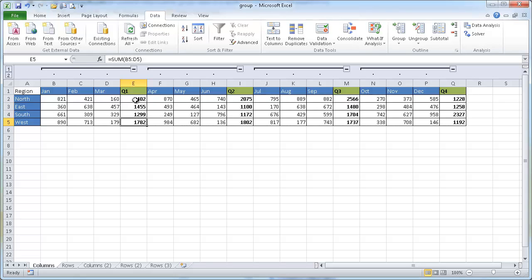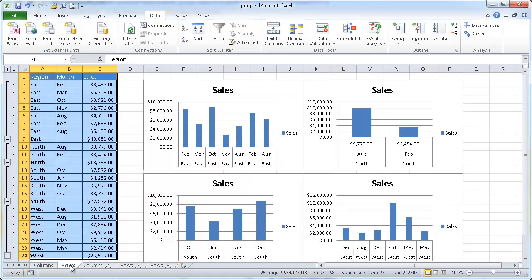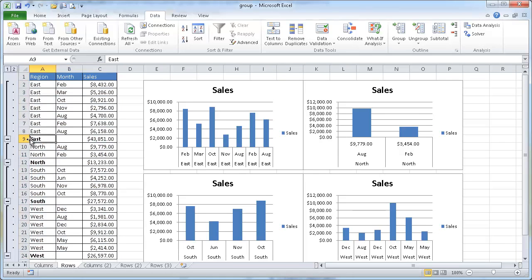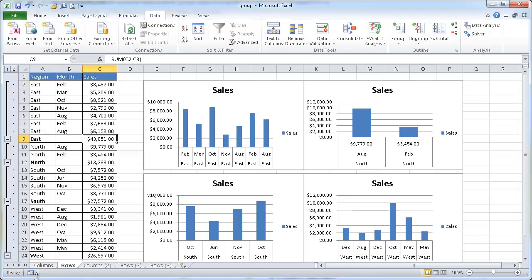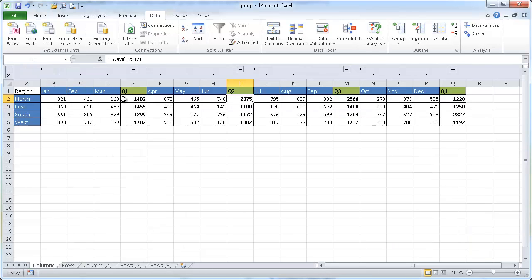That summary row or column needs to be a formula. You can see here these are formulas that summarize our grouping. So Q1 is going to summarize these three months, Q2 is going to summarize these three months. And when we have our rows, in this example, the East cell is going to be a summary of all the cells for the region East. So that is one thing that needs to be kept in mind for creating outlines — the summary cell should be a formula that summarizes your groupings.